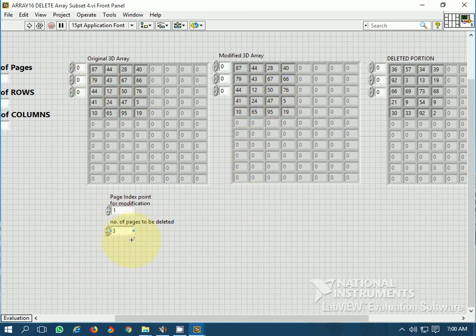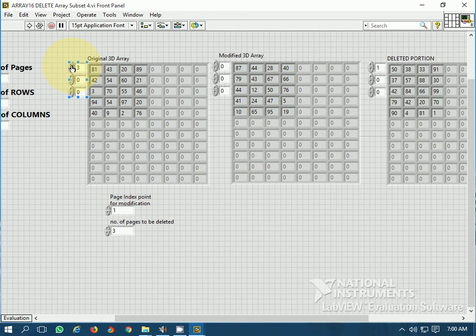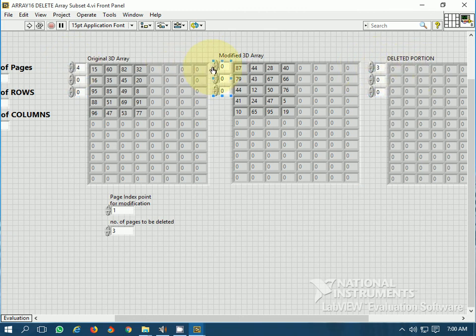Three pages are to be deleted starting from the second page because the index chosen is 1. The first deleted page contains value 36, the second deleted page contains 50, and the third deleted page contains 81. There is no fourth deleted page. These are the pages which were not deleted.